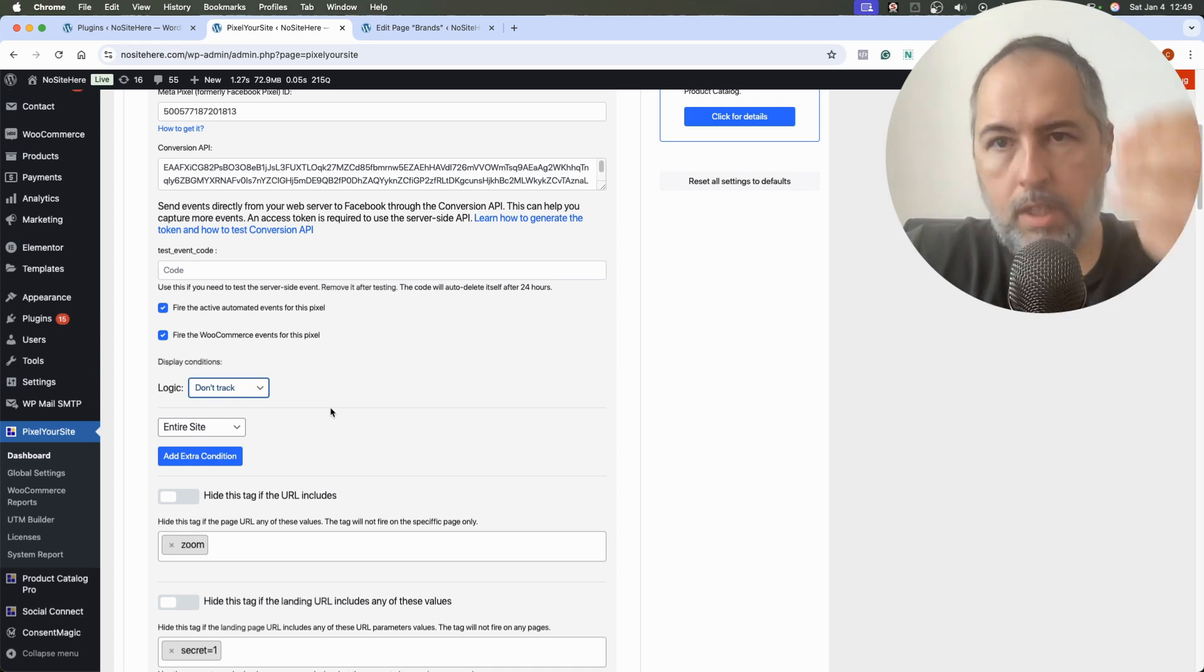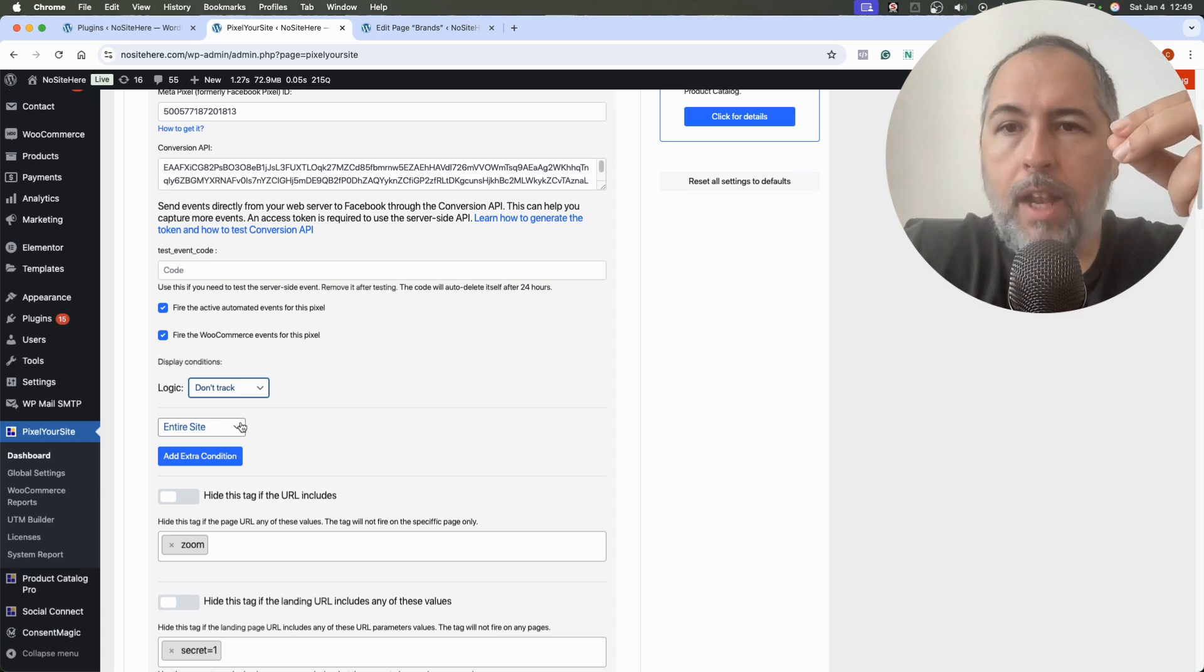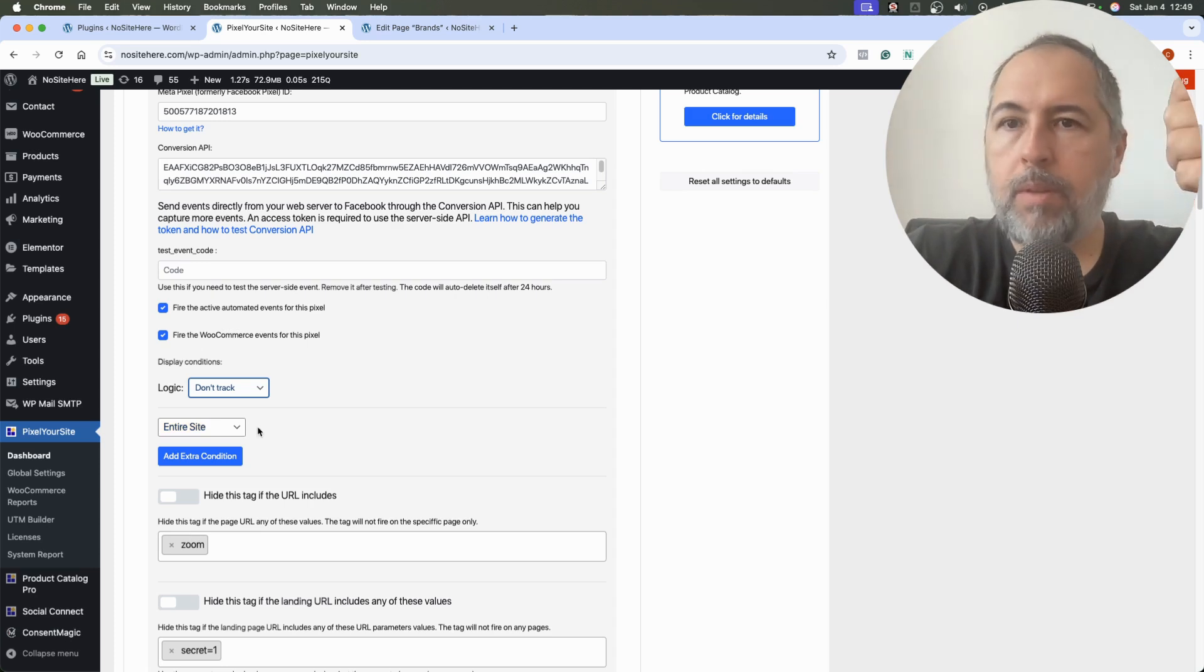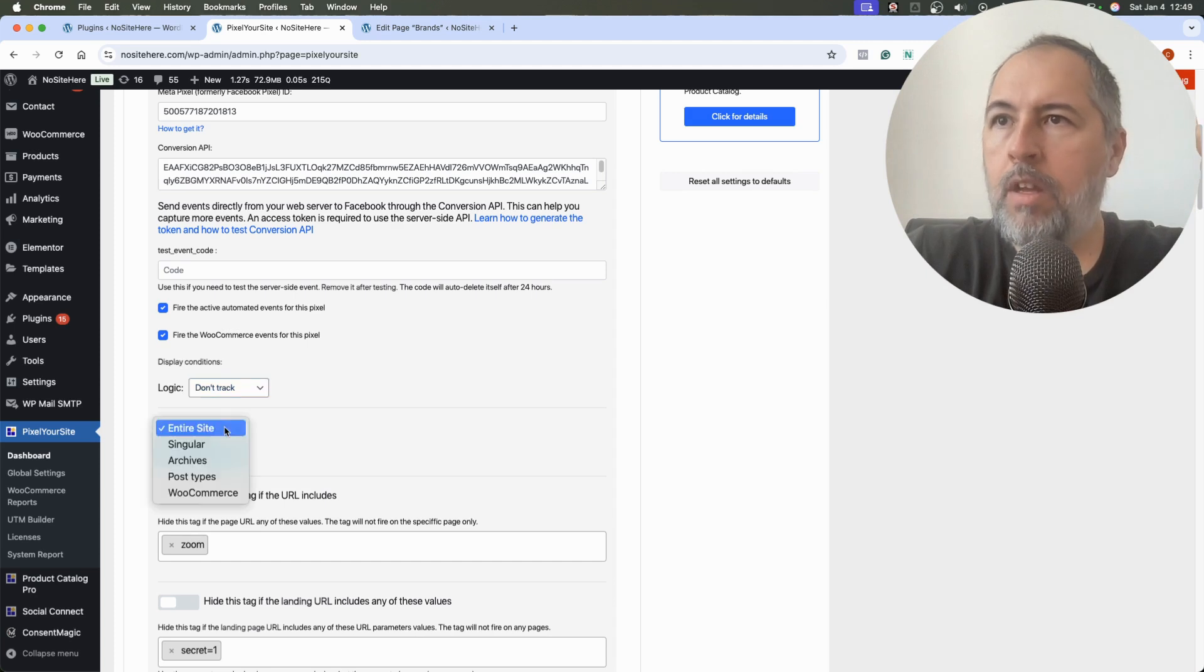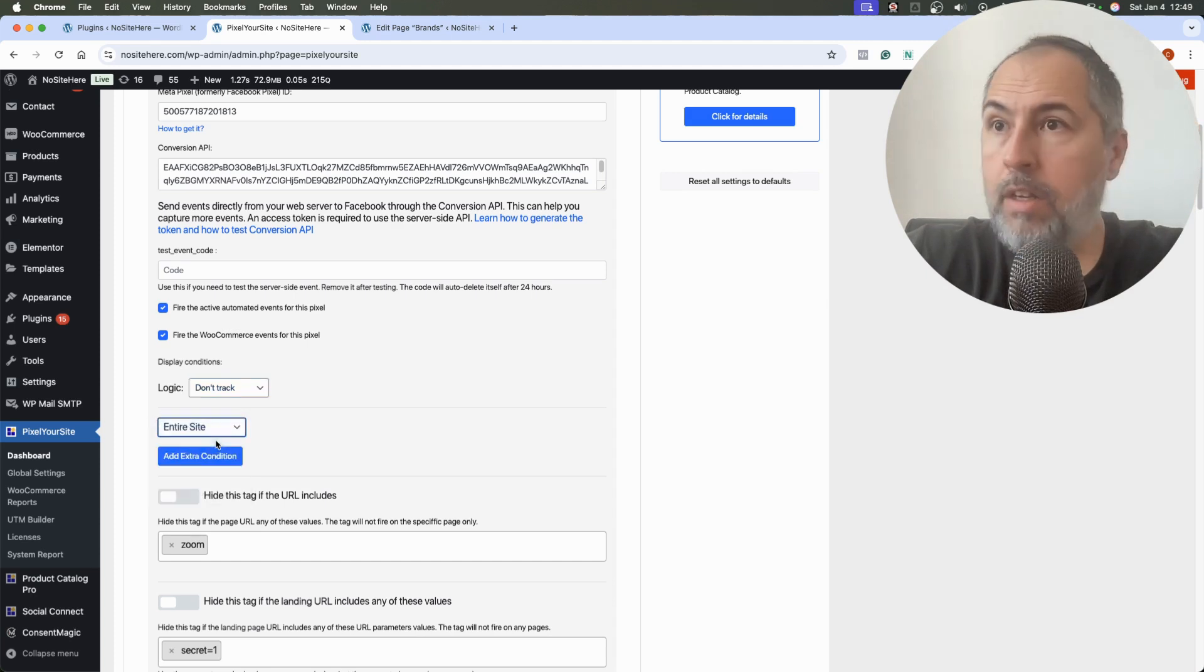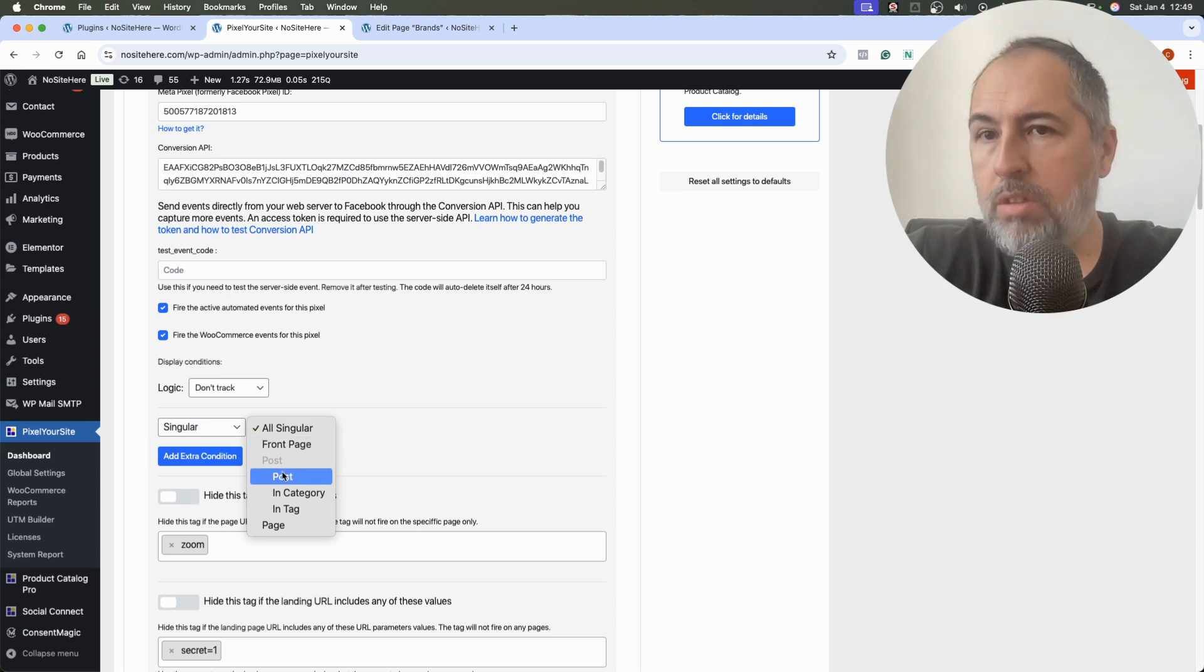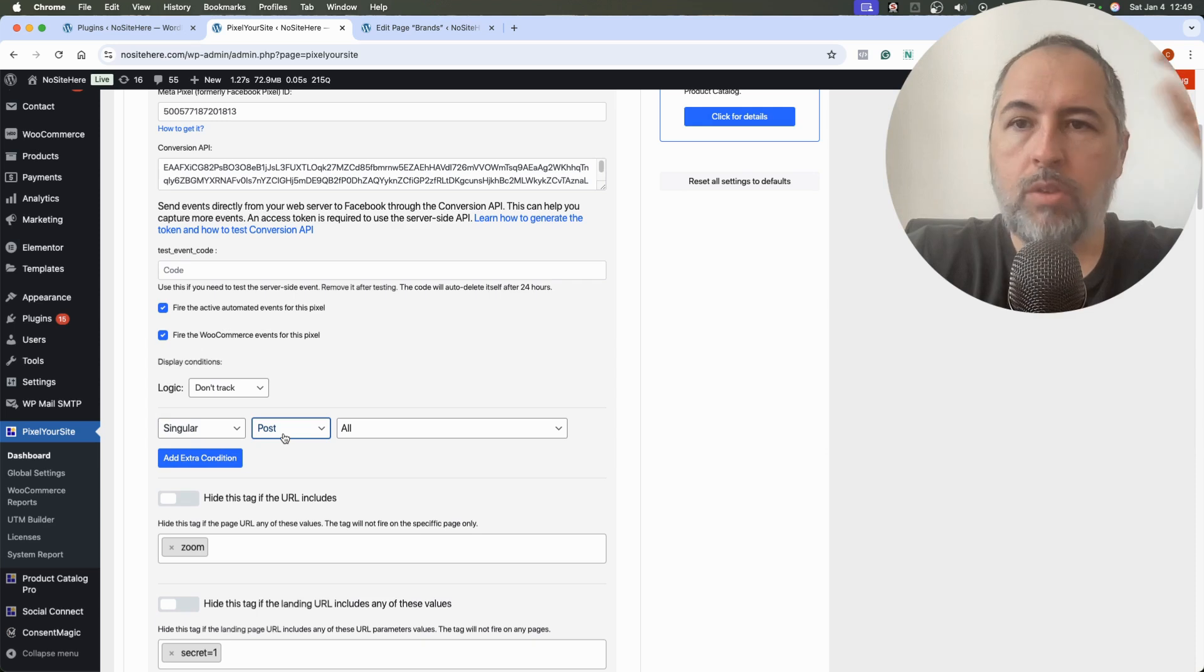So in this particular case, use don't track and tell the plugin when not to fire Pixel events and Conversion API events. You can select singular, and for example, from page post, and you can select the post you want to stop tracking.